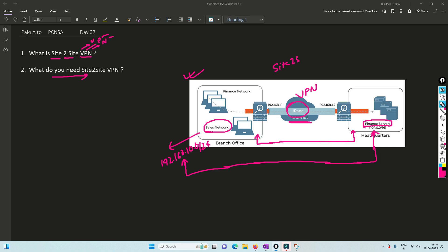If this private range wants to communicate with another private range over the public internet, we will be creating a VPN tunnel so that both private networks can communicate. Site-to-site VPN is basically when you want to connect one site that is geographically separated — say one is in the US and another is in London — communicating through a tunnel over the public internet, creating a virtual network. That is called site-to-site VPN.